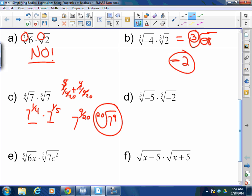So I could not multiply these two radicals directly because they had different indexes. But I could break them down into rational exponents because they had the same base. How about the fifth root of negative 5 times the fifth root of negative 2? That's going to be the fifth root of 10.